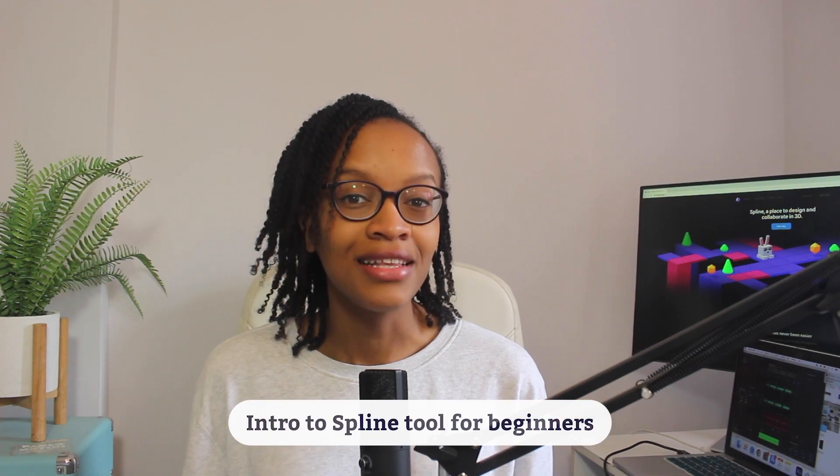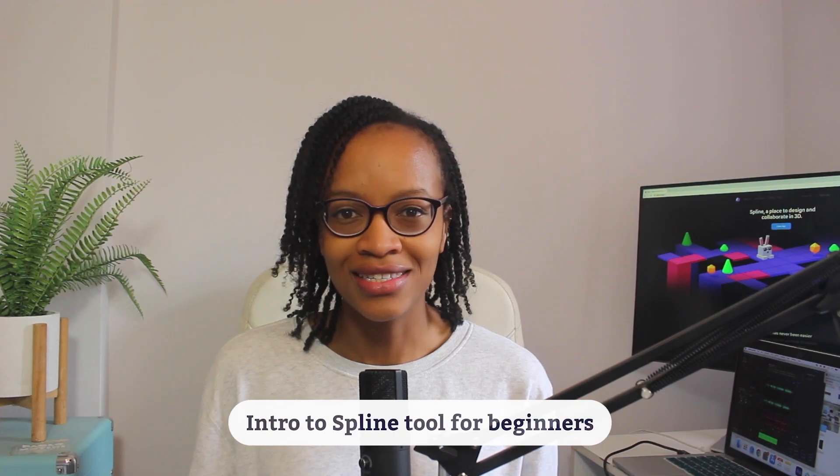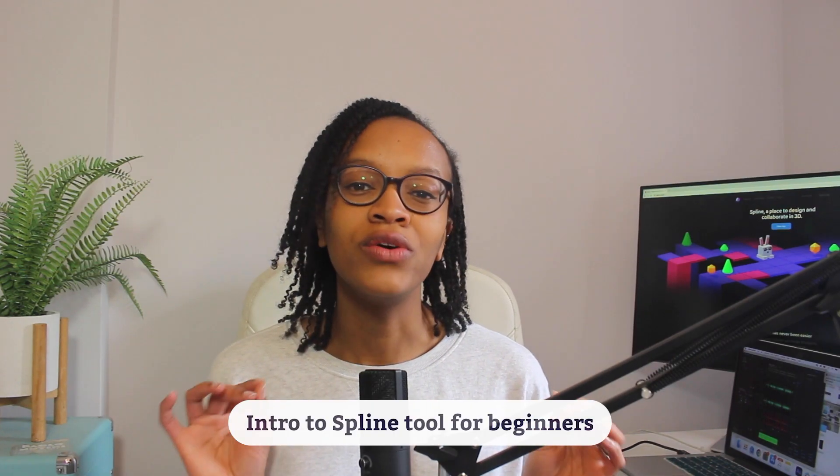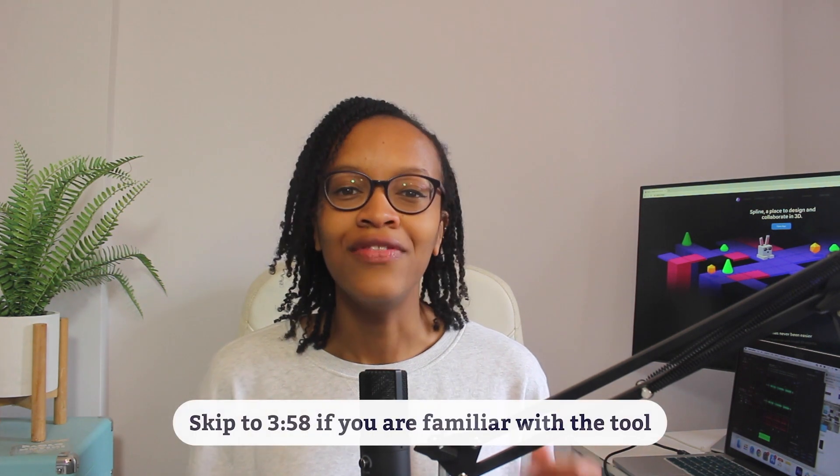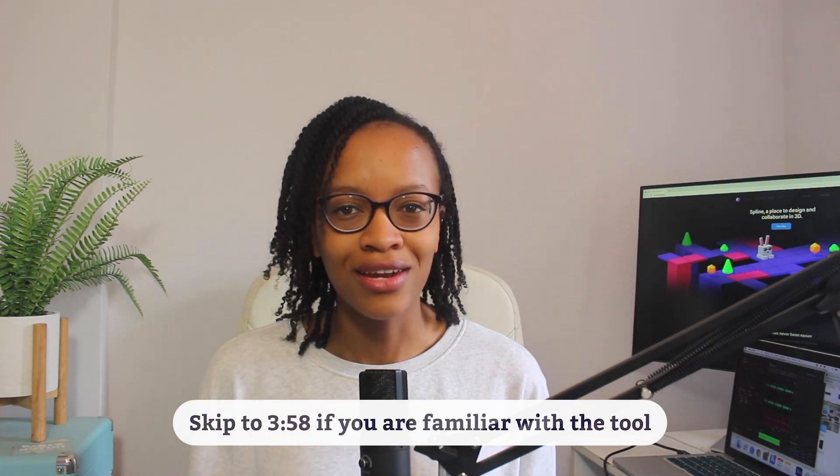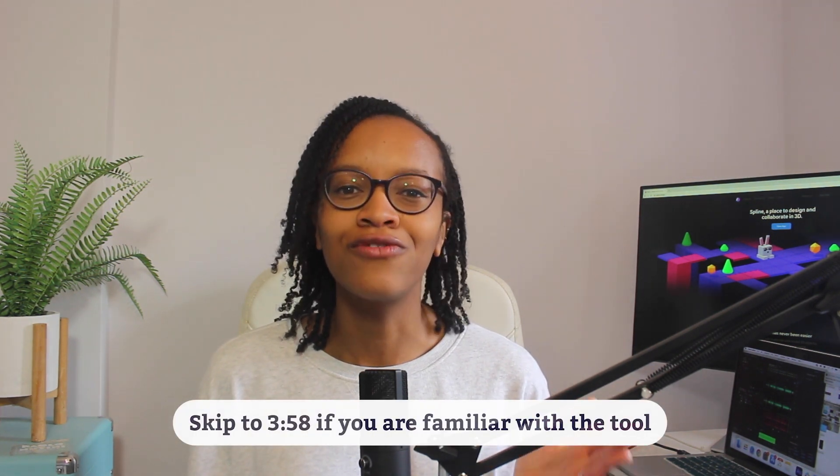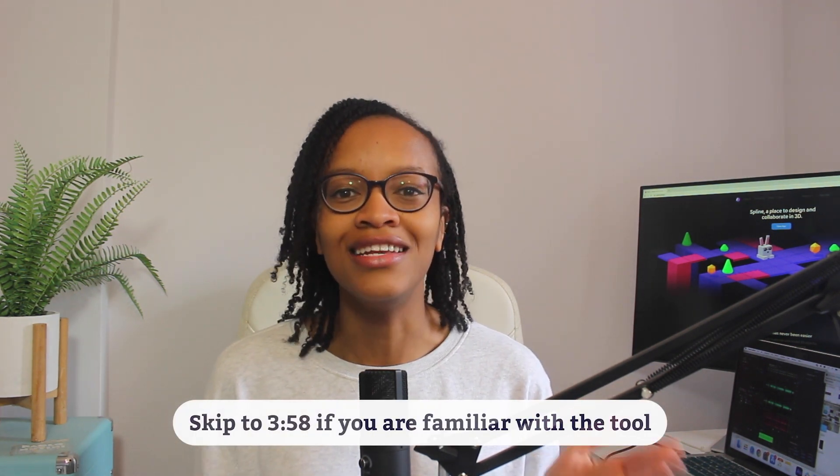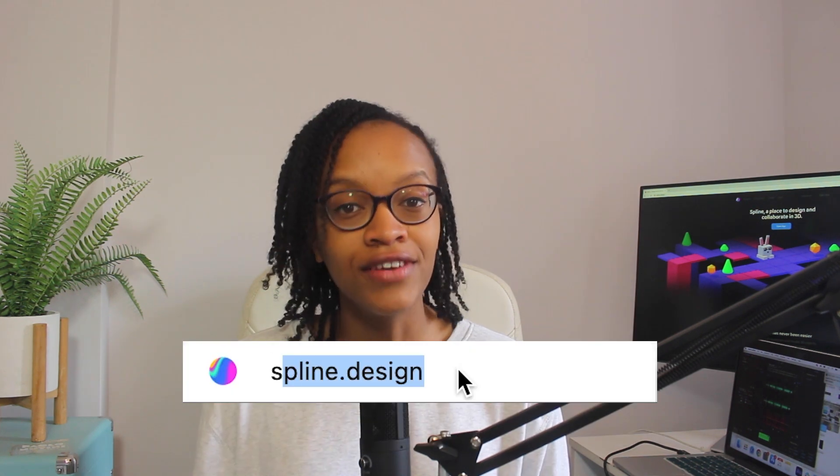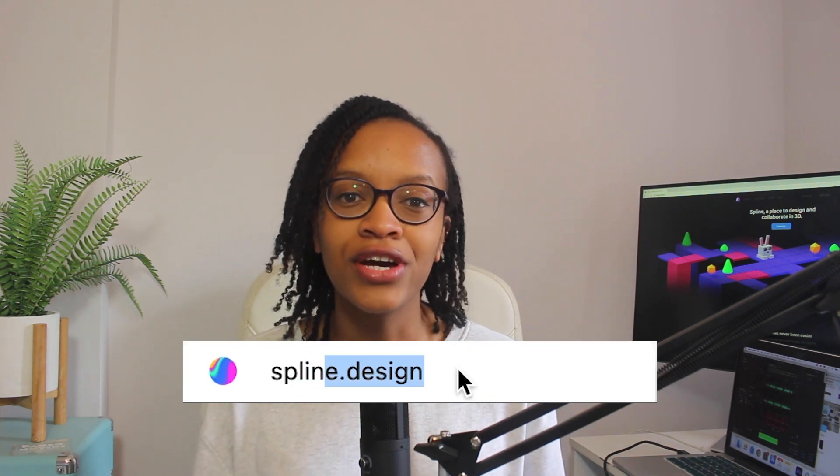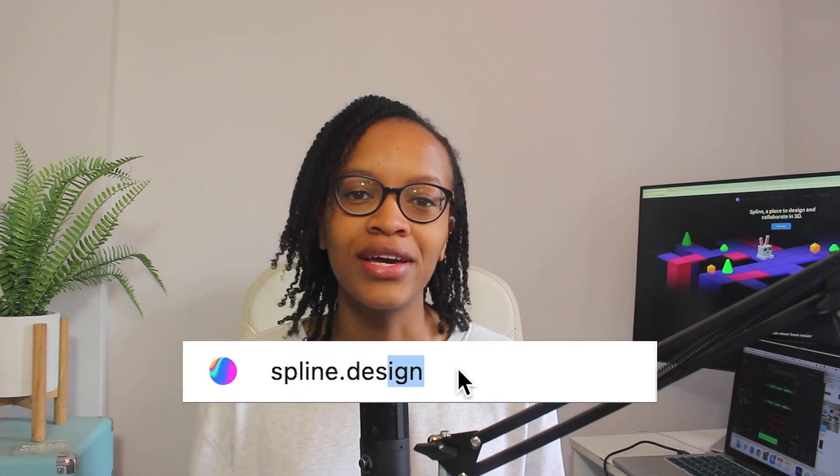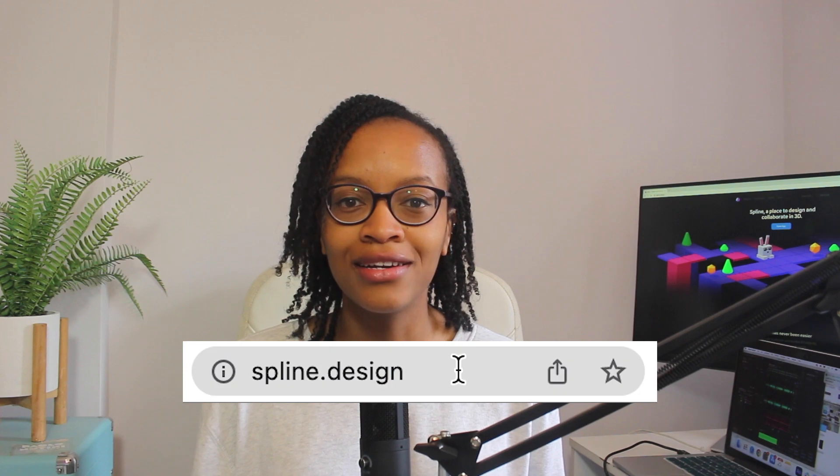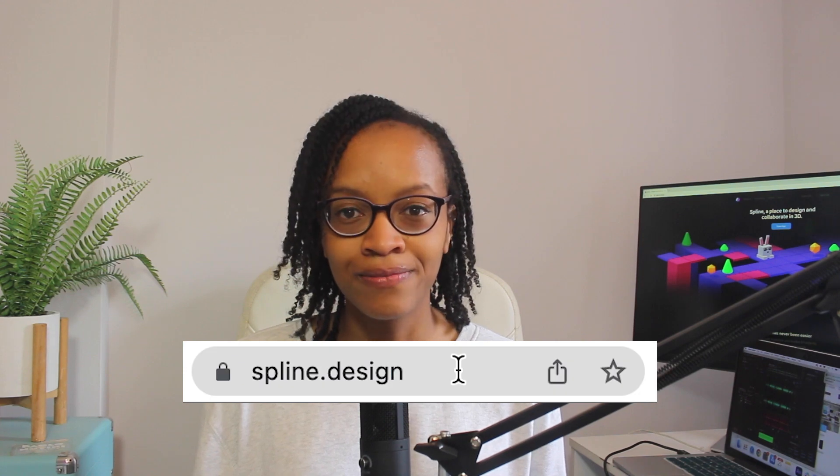If you're completely new to 3D design, I'm going to give you a quick overview of the tool and then show you how to add 3D models from Spline into Webflow. First, you're going to open up the Spline app by going to spline.design.